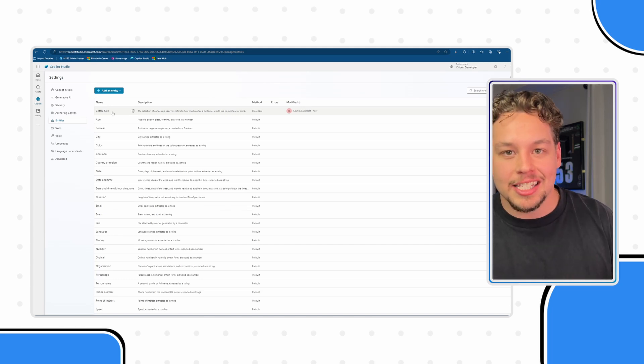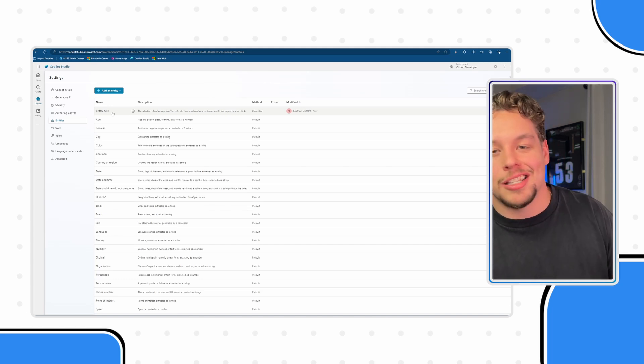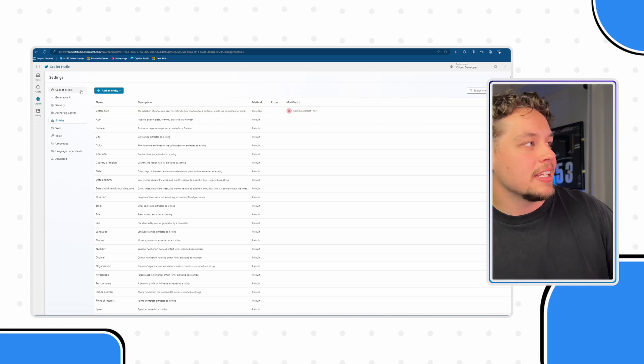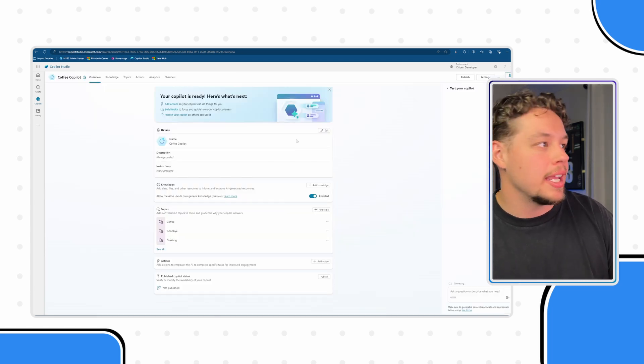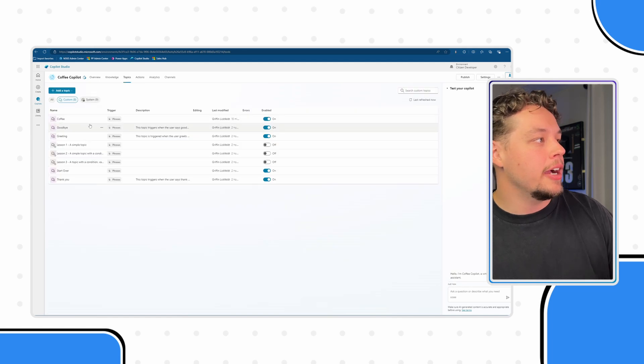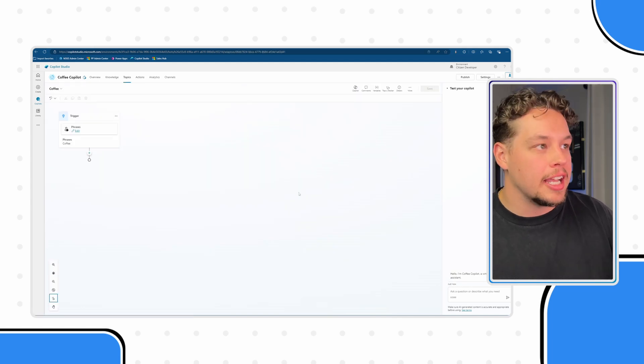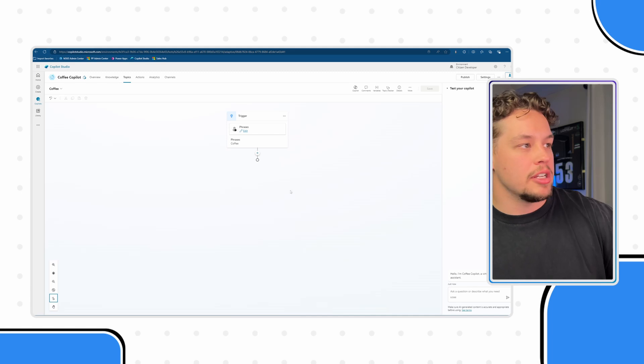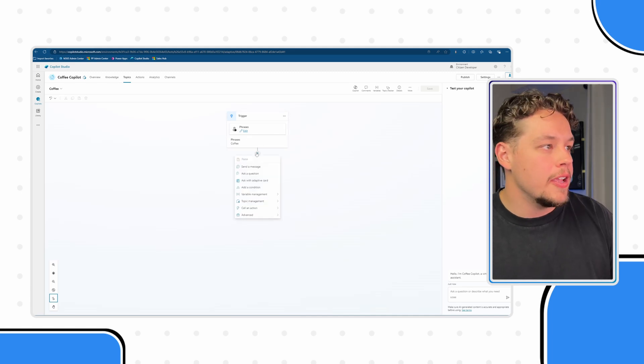Now like I said, this is the first way and honestly the most simple way to create entities. Now how does this apply? Let me go ahead and show you the second way to create entities. So I'm going to go ahead and navigate to our coffee topic. This is brand new. There's nothing in here just besides the trigger phrase of coffee.